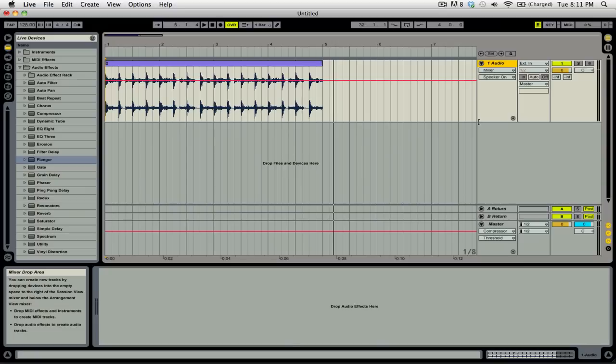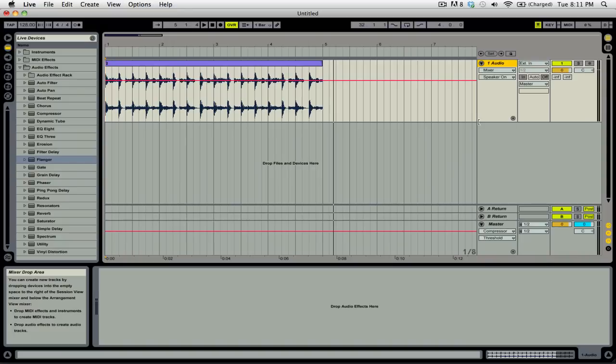If you watched our video on creating mixes in Live's arrangement view, then you have already been introduced to the concept of automation. For those of you who may be unfamiliar with the concept, you can think of automation as a recorded change to a sound or effect. Let's start by taking a listen to the clip we'll be working with in this video before we start adding any effects to it.